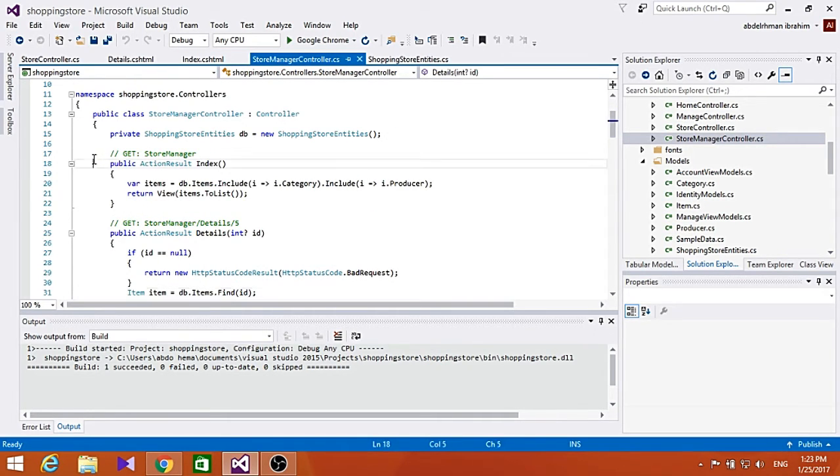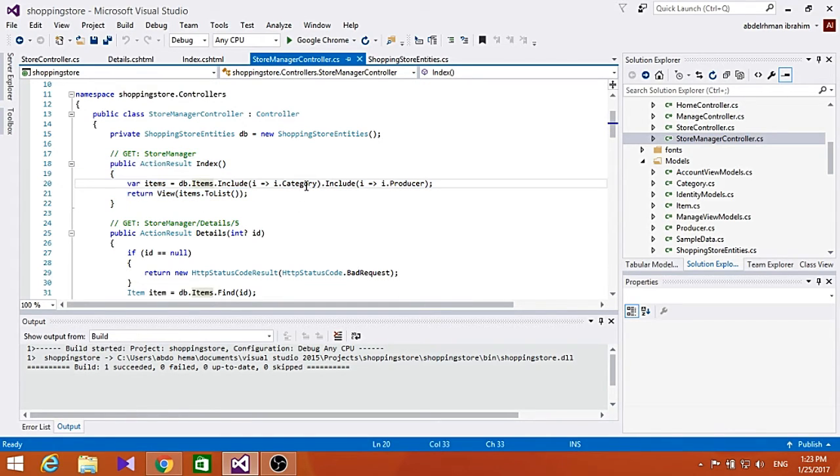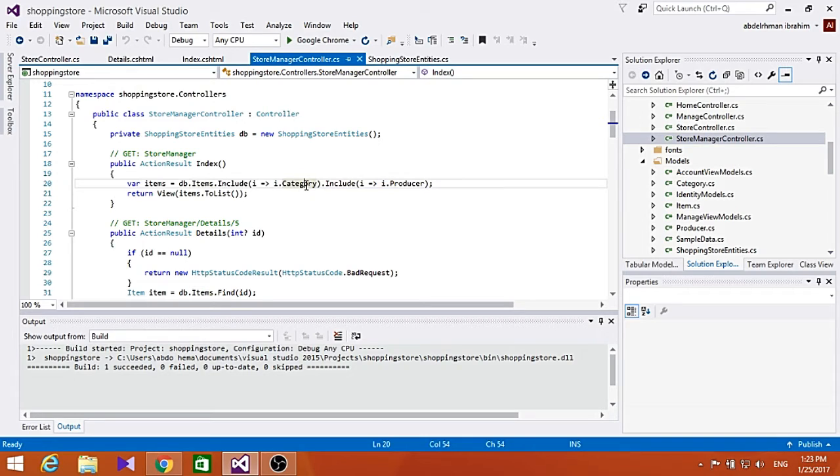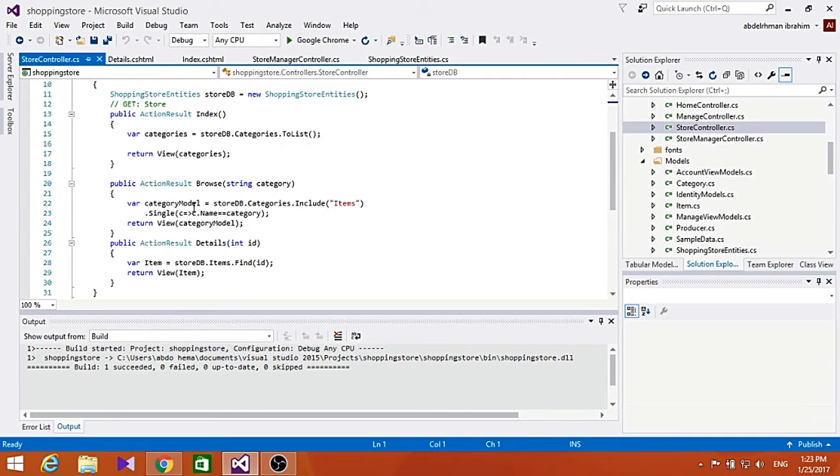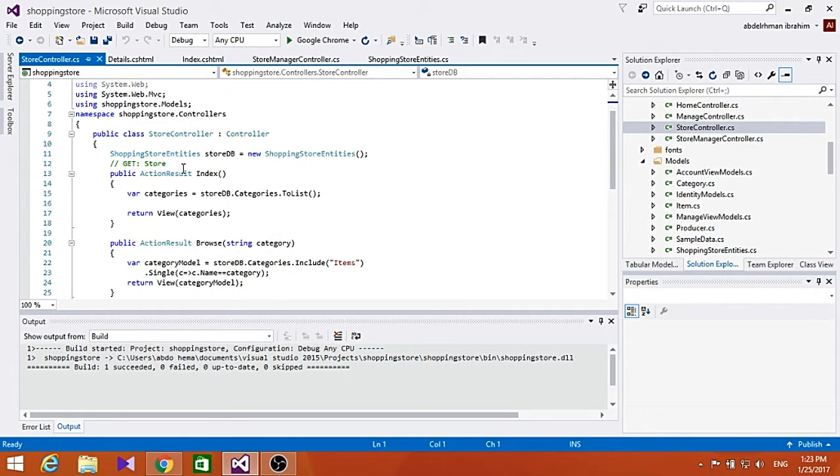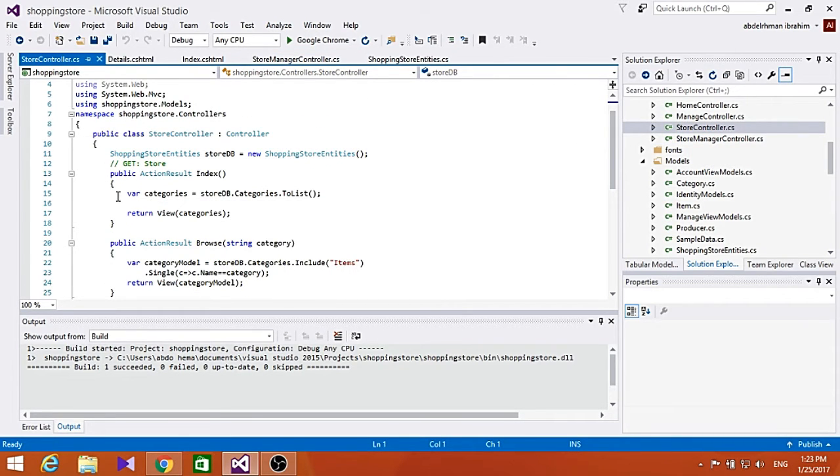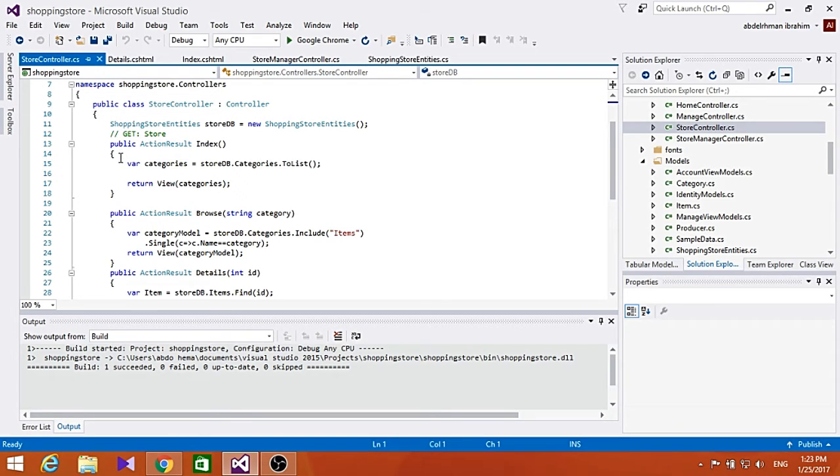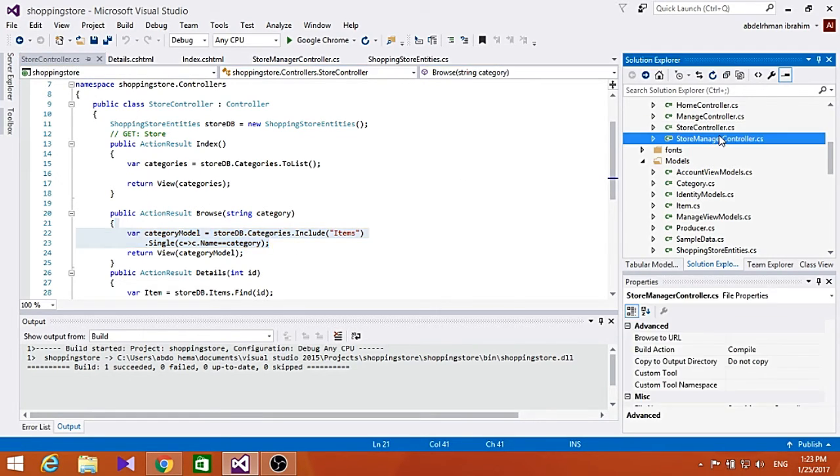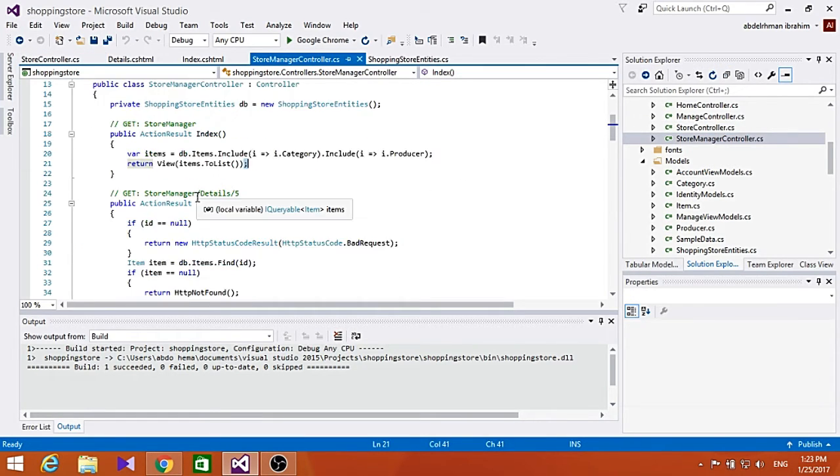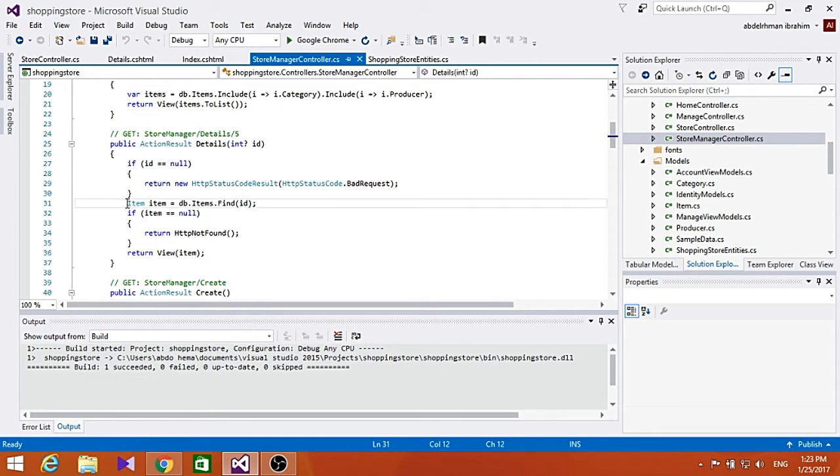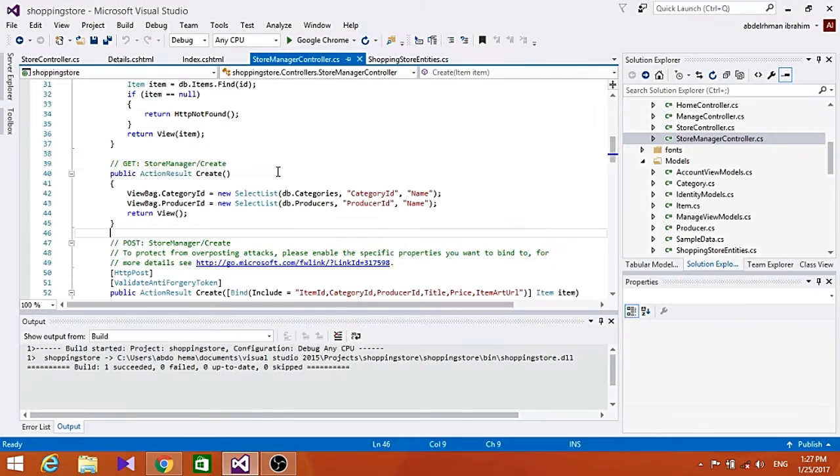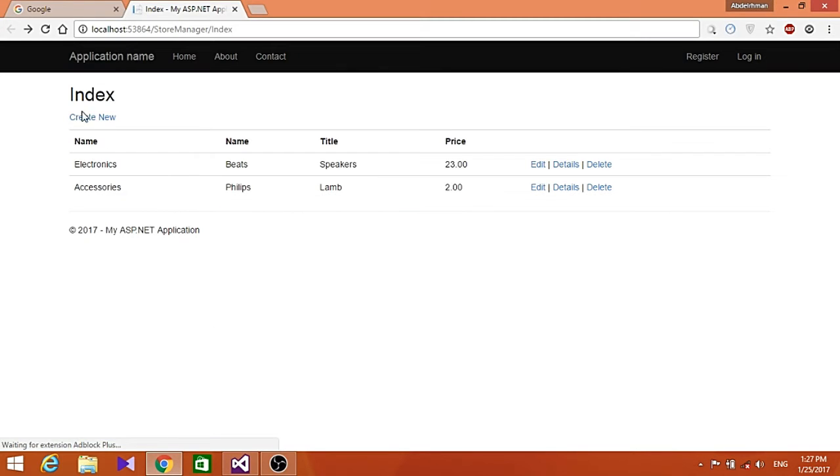As you can see in the Index method of the store manager controller, it retrieves the list of items with each one's category and producer, the same as we did in the store controller. It shows the category and the details, pulling the same data as the store controller we did before.